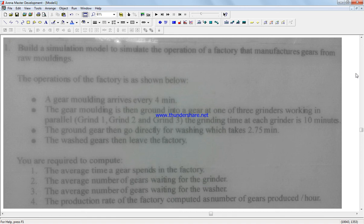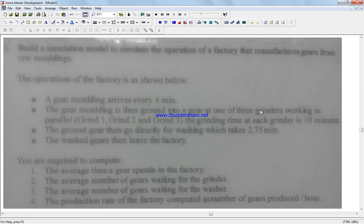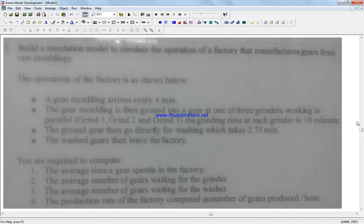And the grinding time at each grinder is ten minutes. The ground gears then go directly for washing which takes 2.75 minutes. The gears then leave the factory. We're asked to calculate the following: the average time a gear spends in the factory, the average number of gears waiting for the grinders, the number of gears waiting for the washer, and the production rate of the factory computed as number of gears produced per hour.